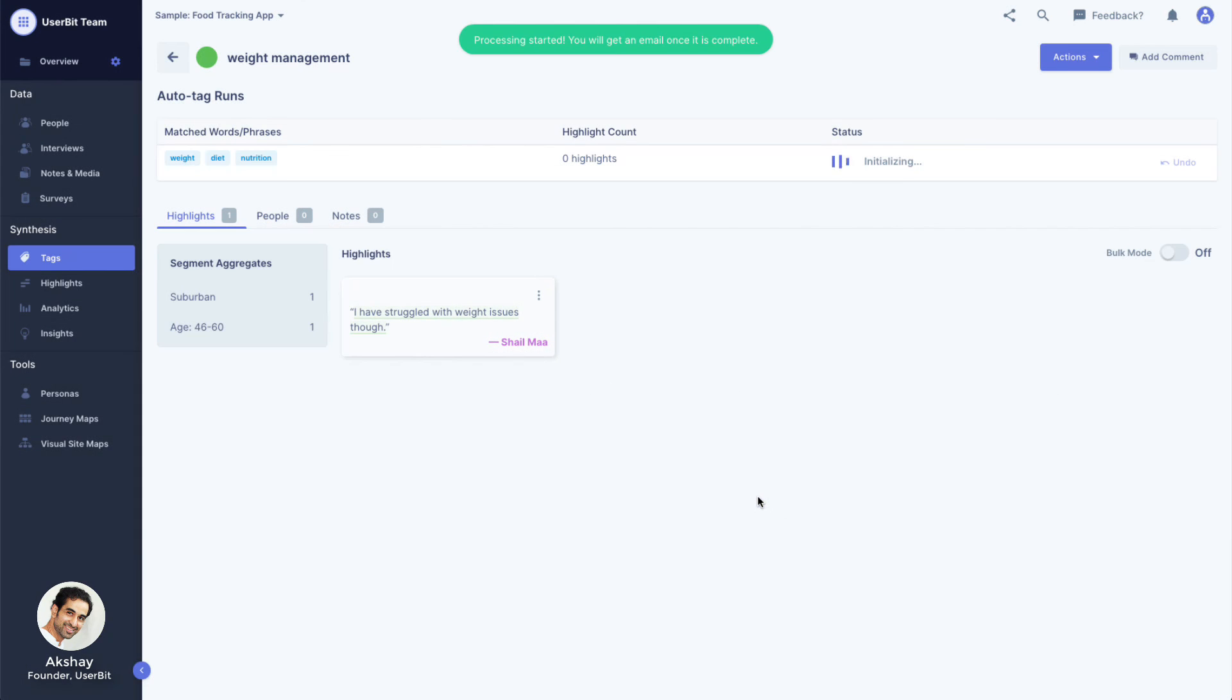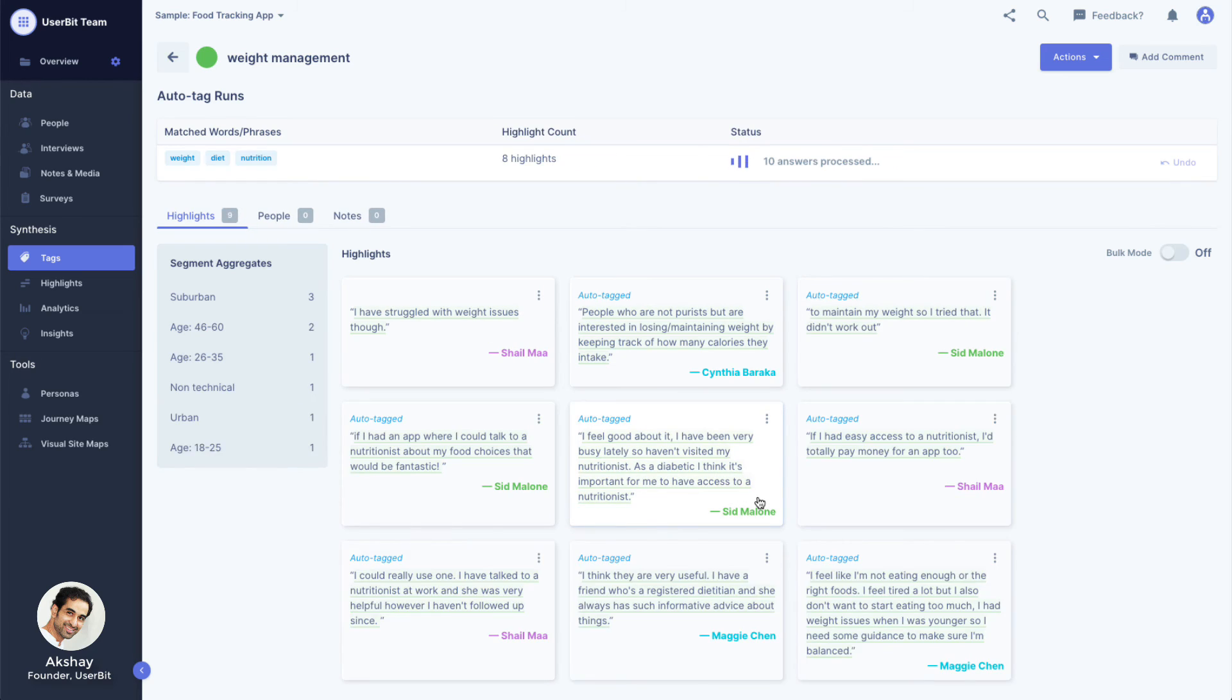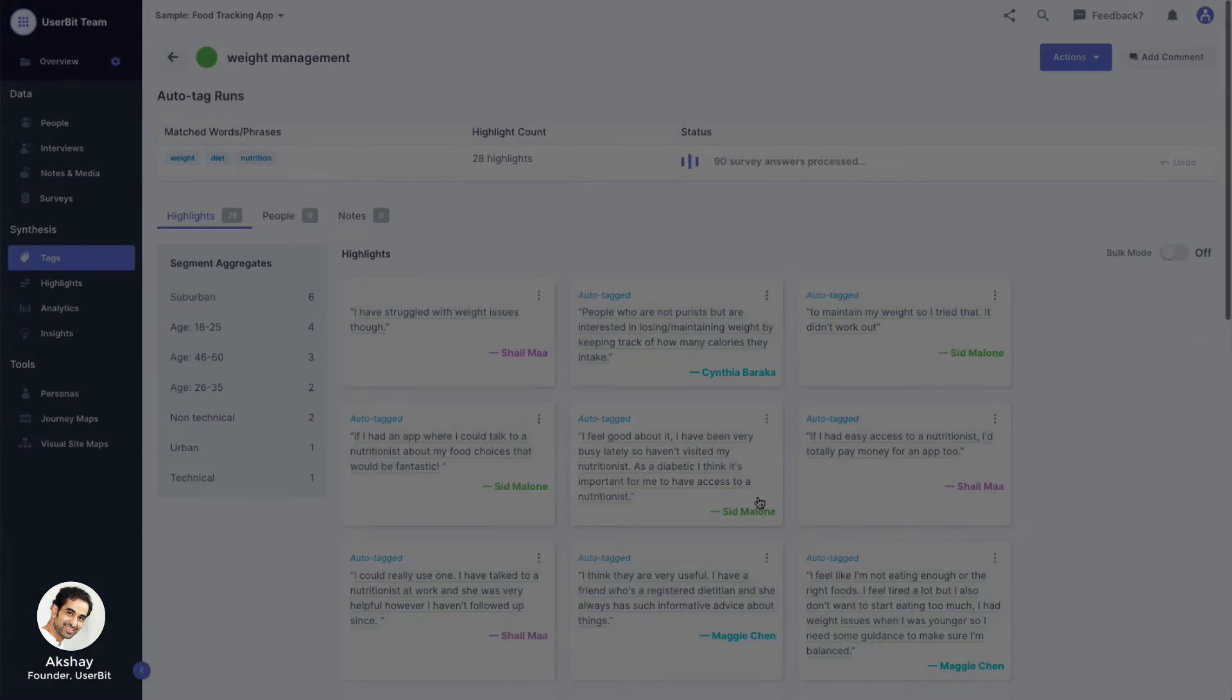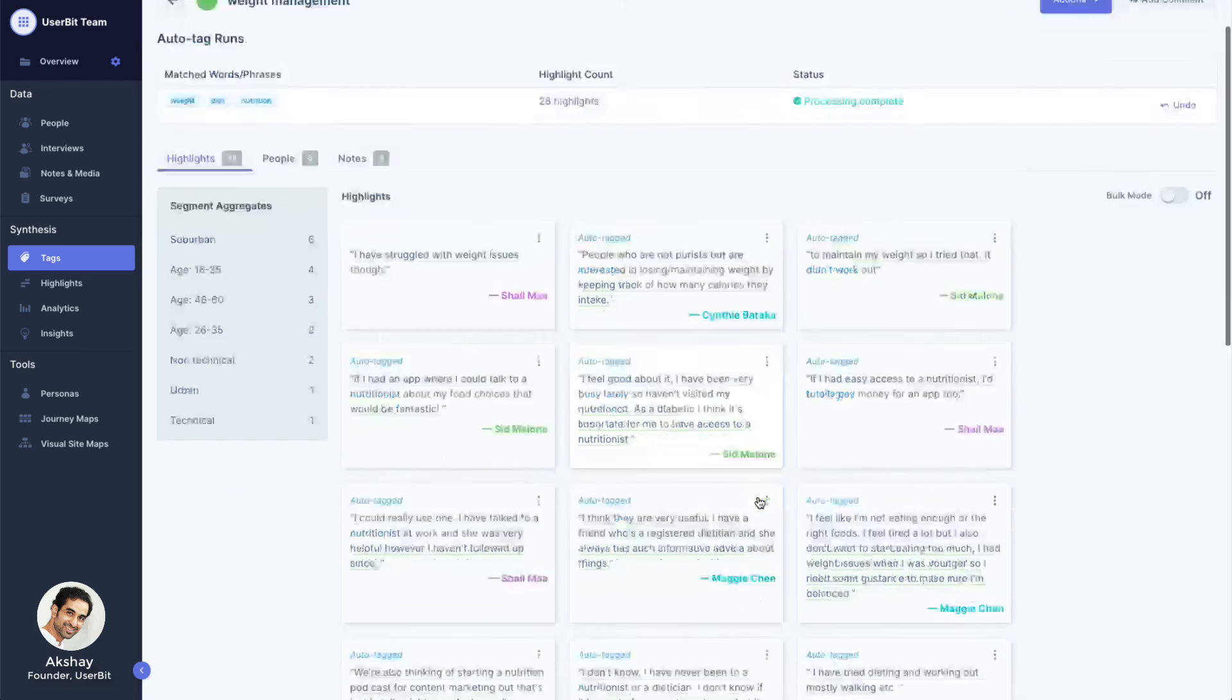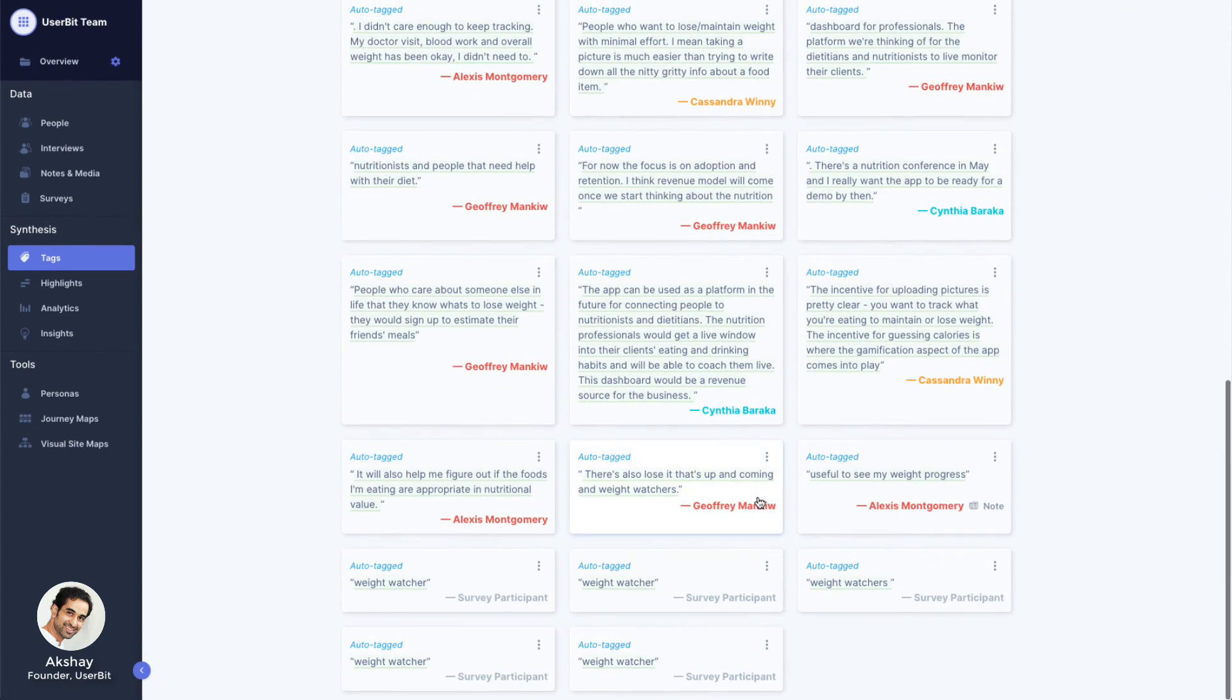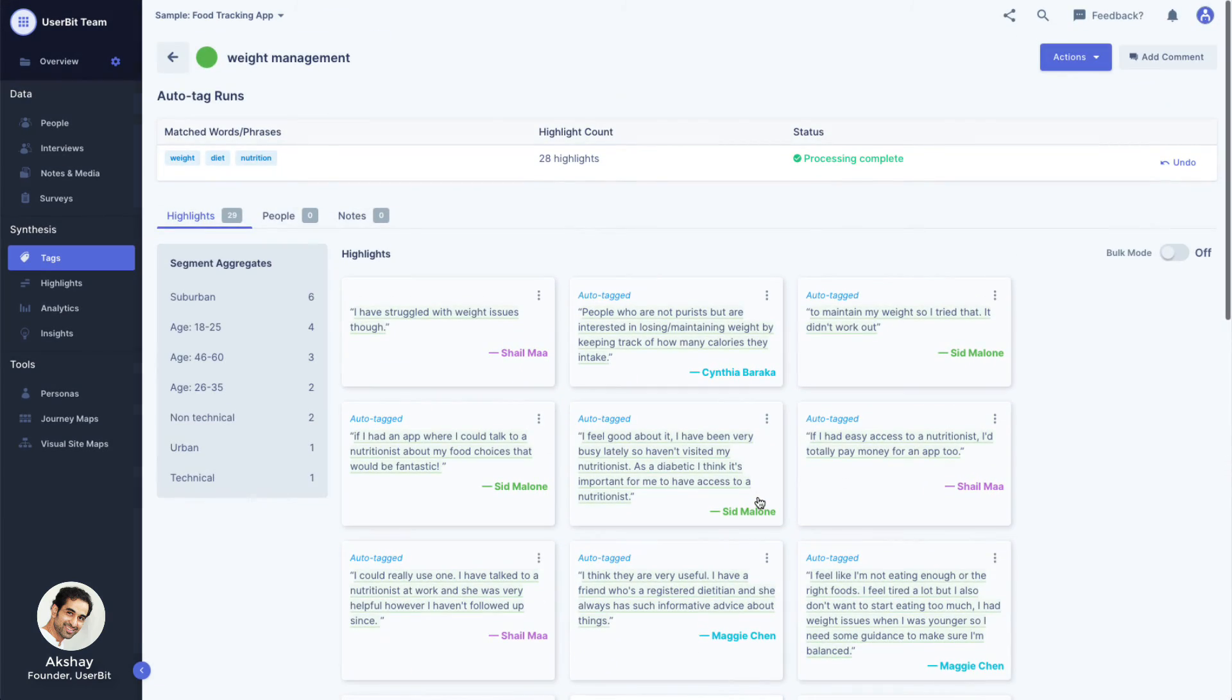Just like parsing surveys, this processing is also done entirely in the background, which means you can navigate away or turn off your computer. When the processing is done, Userbit will let you know by sending you an email.